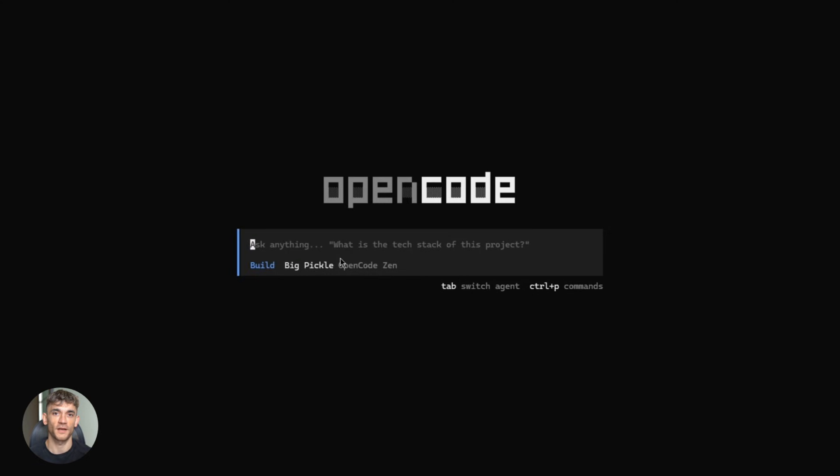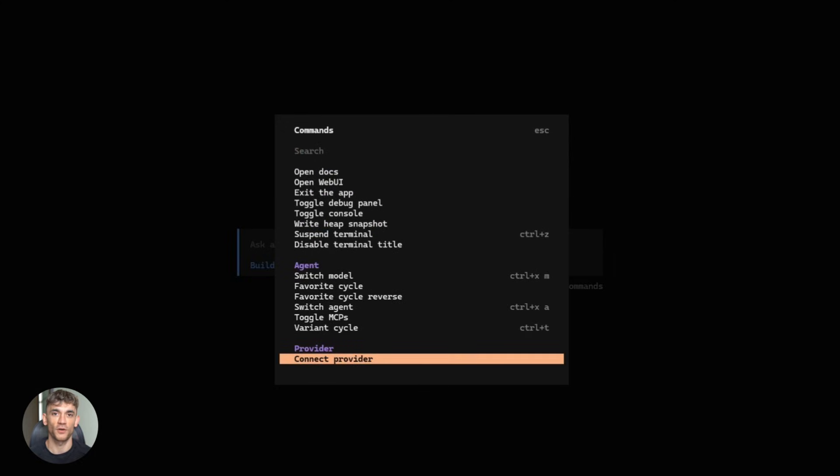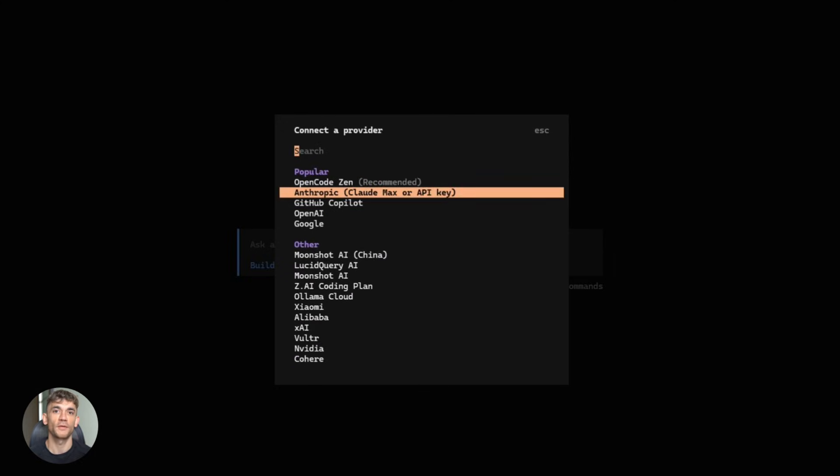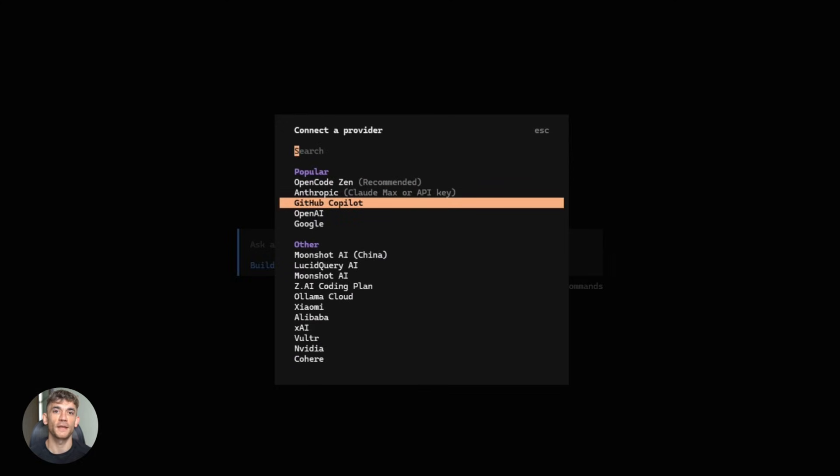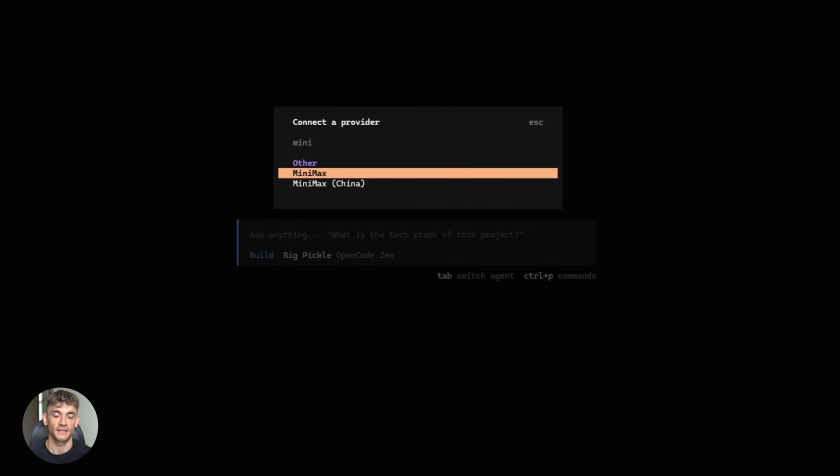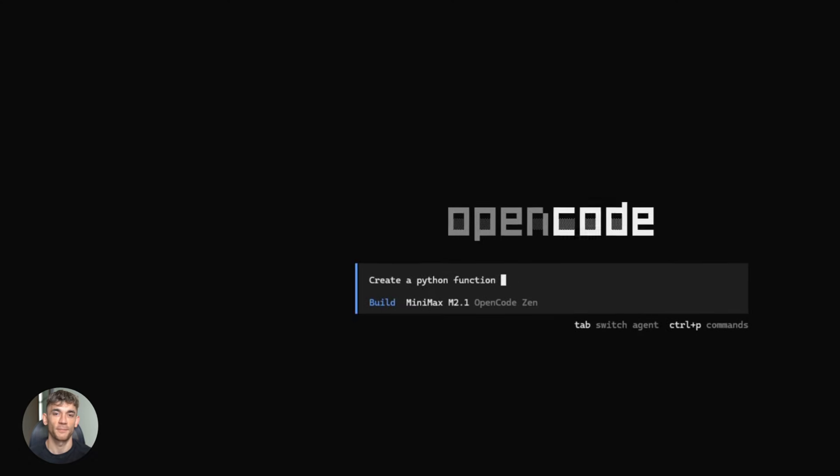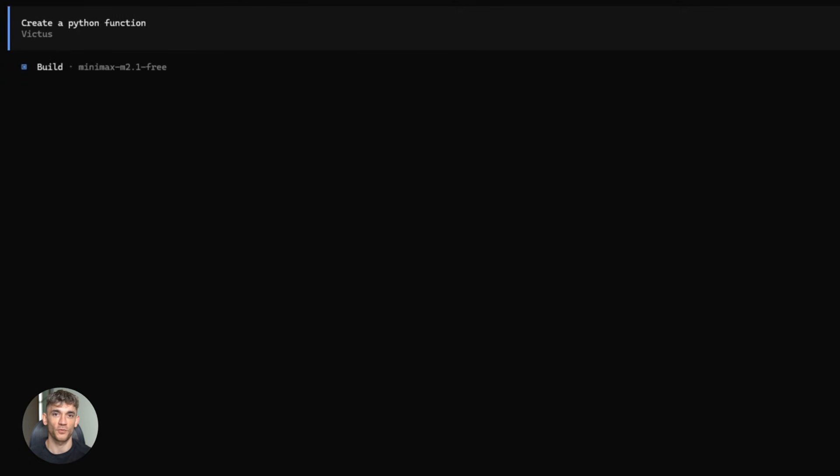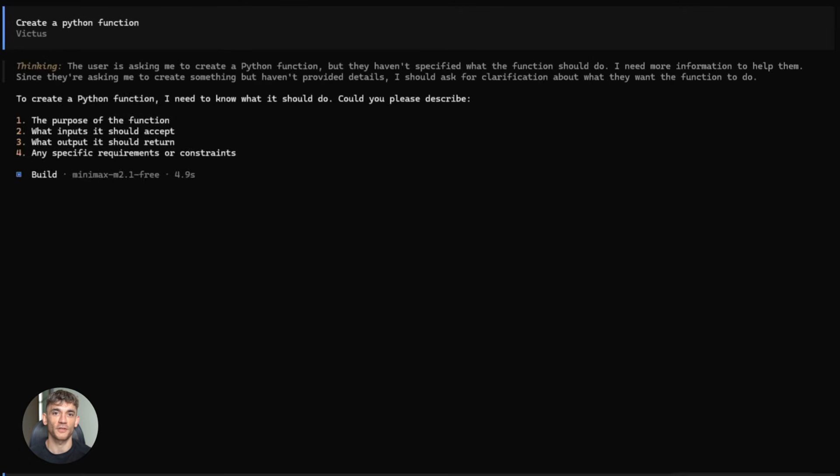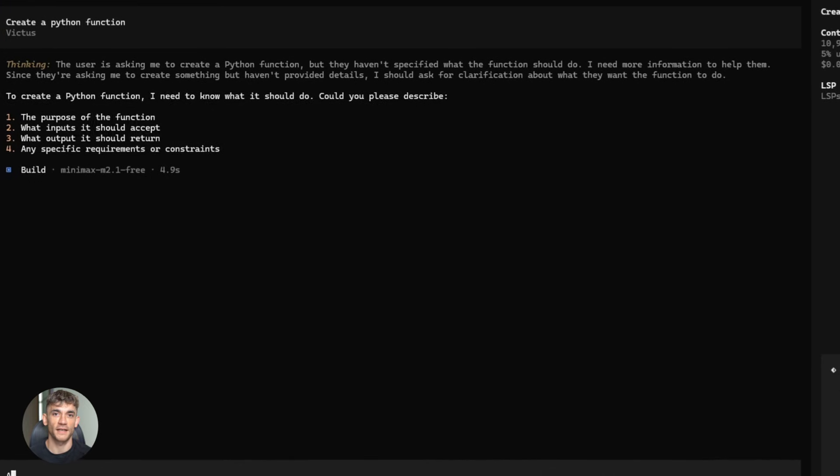Next step, configure your API. You need to add Minimax M2.1 to your OpenCode config. Set the base URL, drop in your API key. That's it, two minutes max. Then you just launch OpenCode, select Minimax M2.1 from the model list, and start coding. It's that easy.